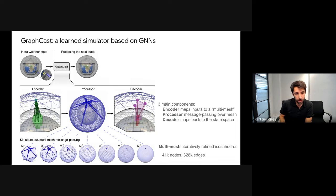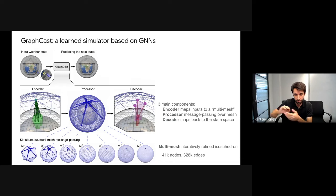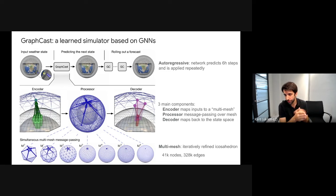The mesh is what we call a multi-mesh. We have a few edges that propagate information very far and many edges that propagate information locally. Combining all these edge types results in more than 40,000 nodes and 300,000 edges.